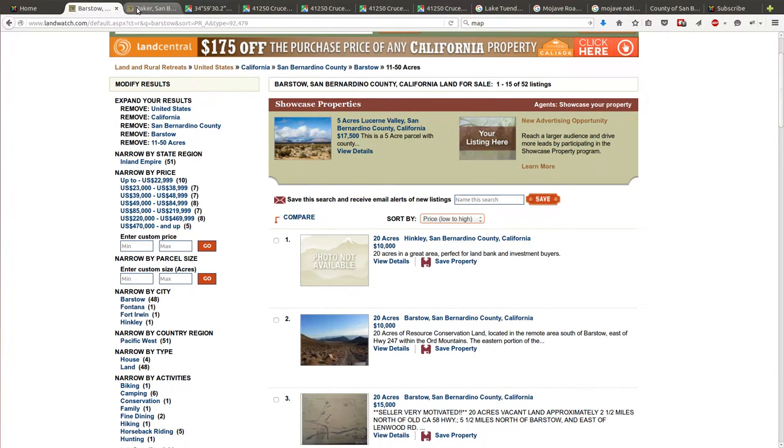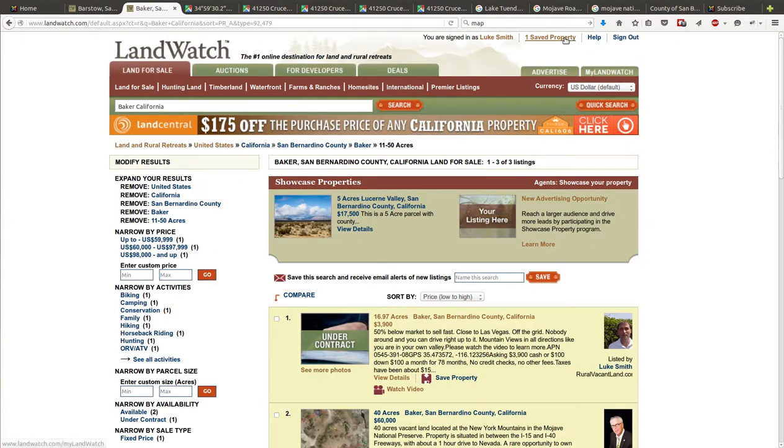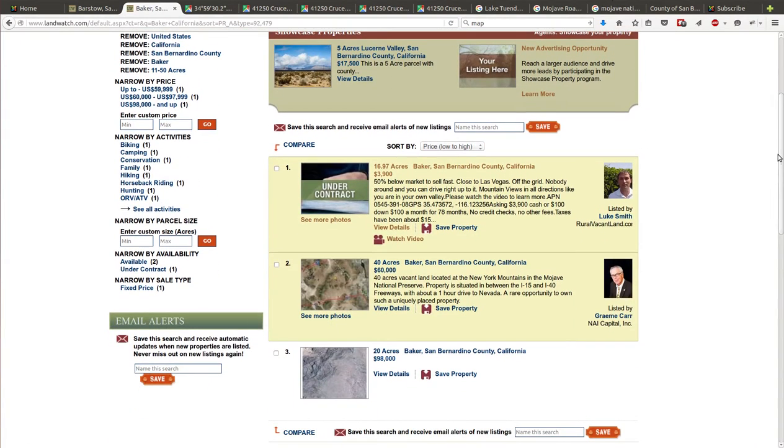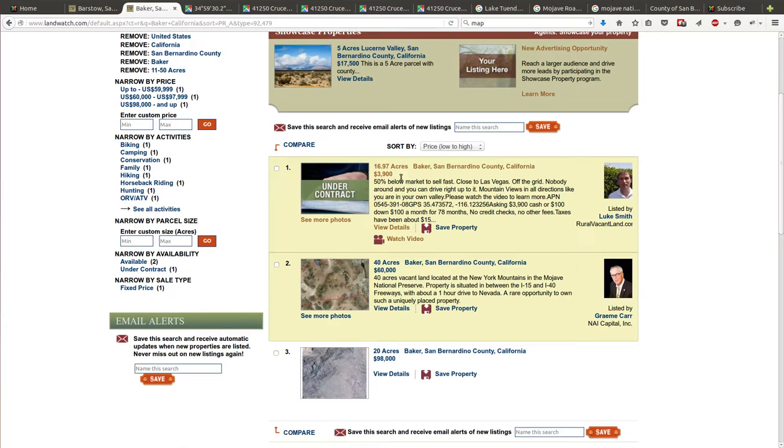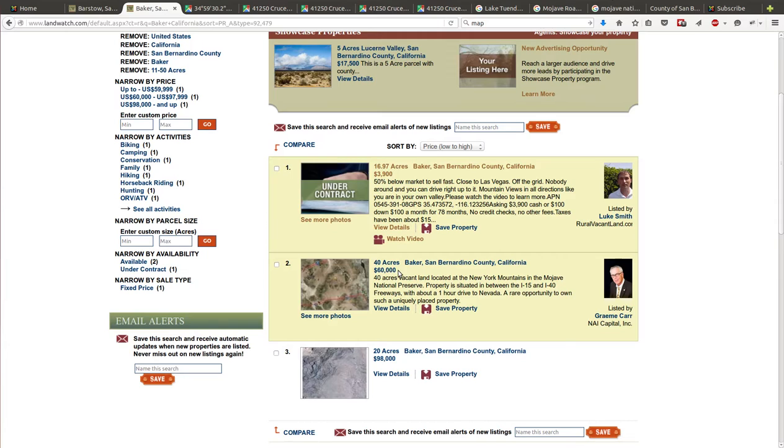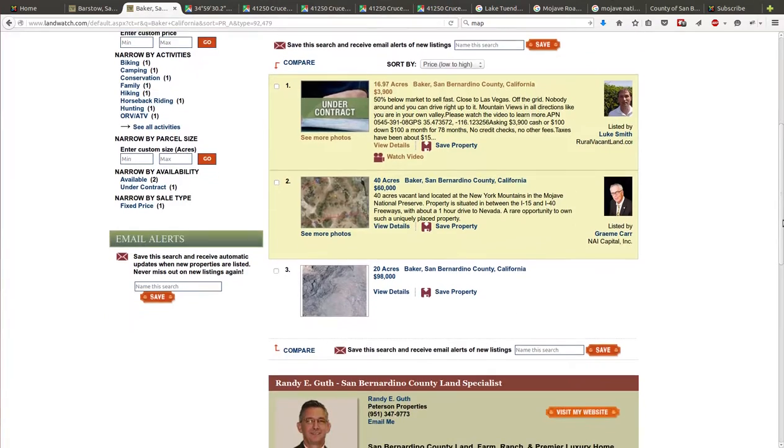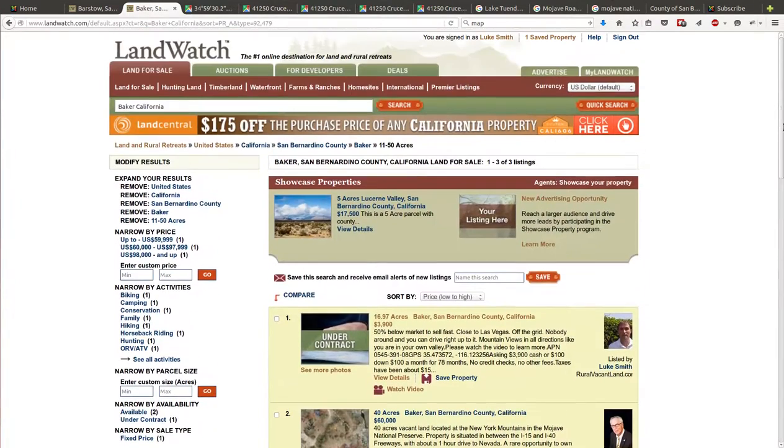If we go to Baker, Baker's got less stuff for sale. There's my picture, that's another one I had around Baker that just sold at three thousand nine hundred dollars. The next cheapest thing out there is forty acres for sixty thousand dollars, which for a twenty acre equivalent would be thirty thousand dollars. Four thousand nine hundred dollars is less than half of any comparables out there that are still for sale.